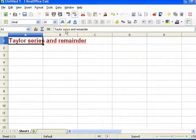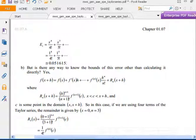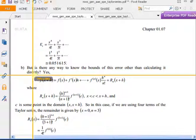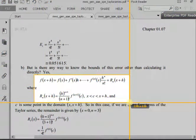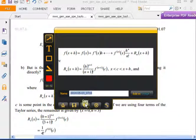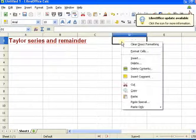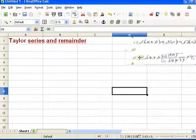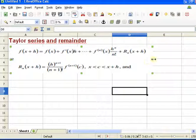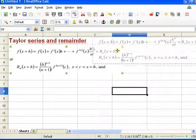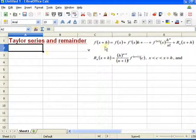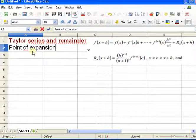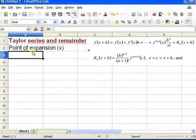So let me, for convenience, go back to my formula and grab it so we can have it handy, because we're going to need this. Looking at the formula, we have point of expansion X, so we're going to need that. We also have a certain number of derivatives, so I'm going to specify the number of derivatives — that's going to be my N.